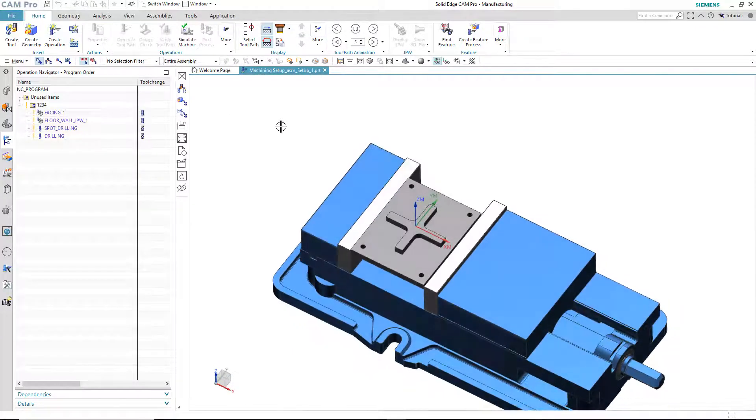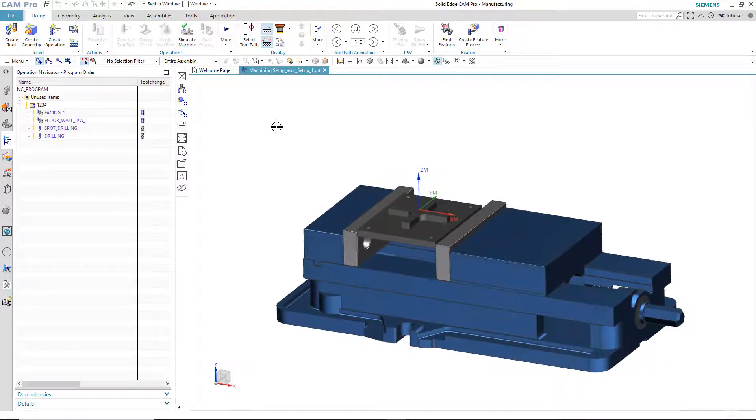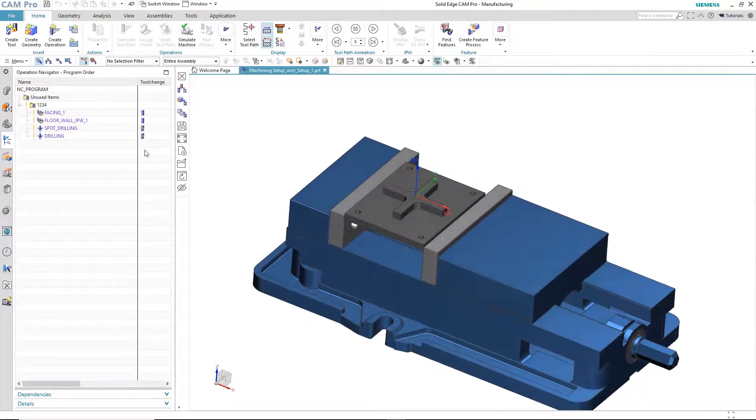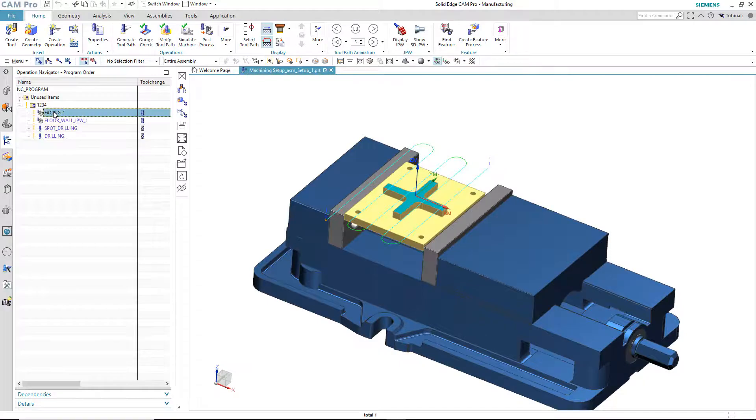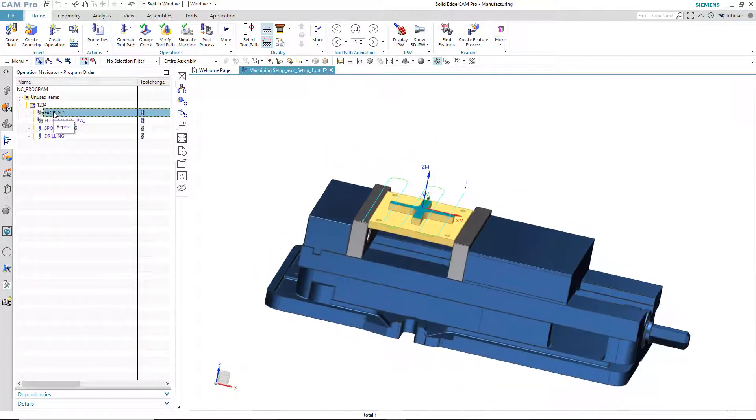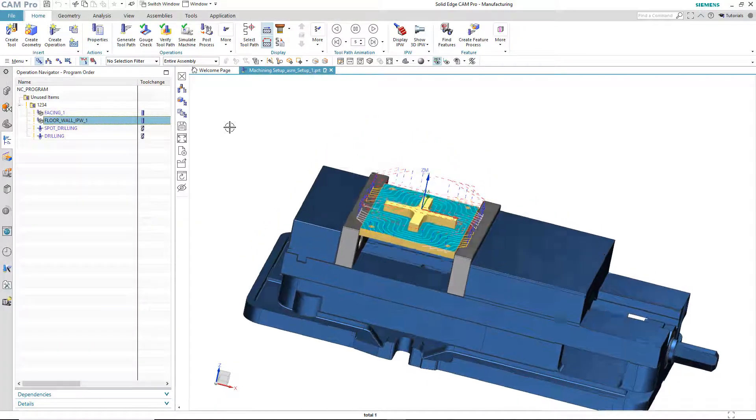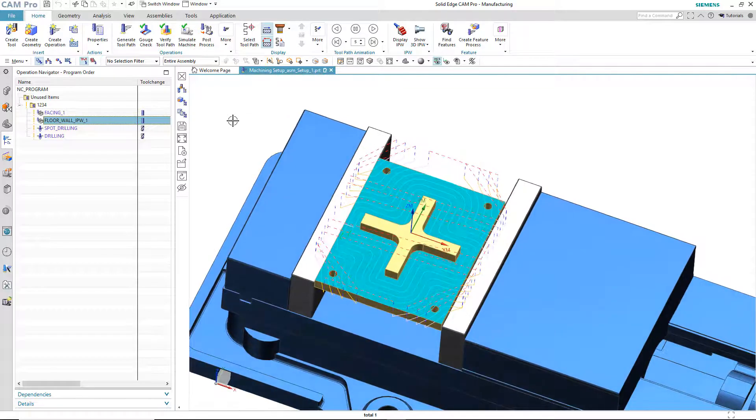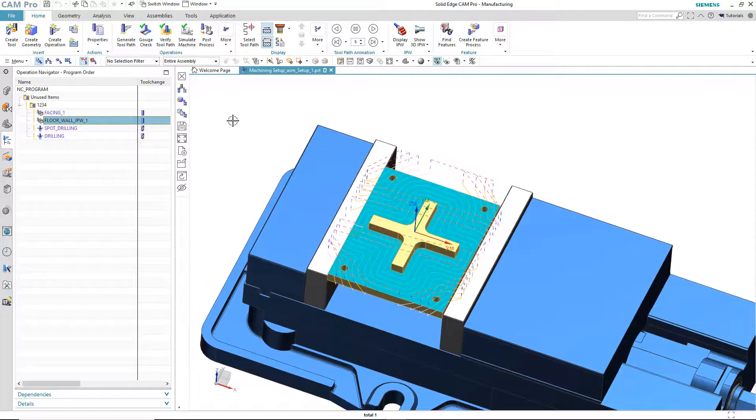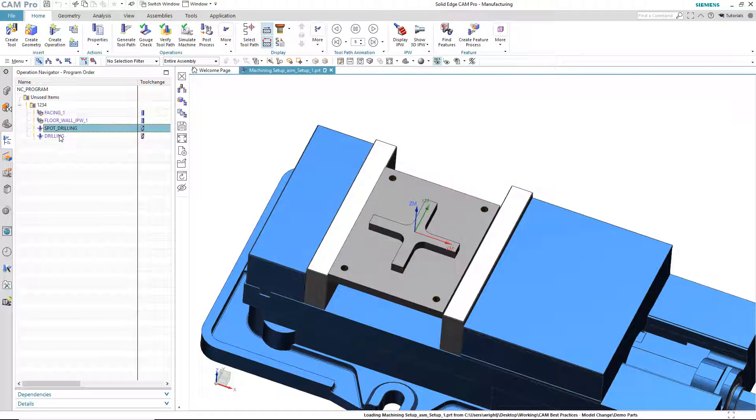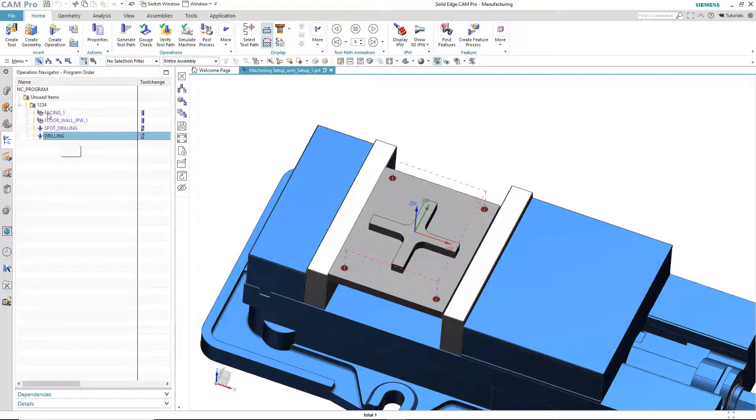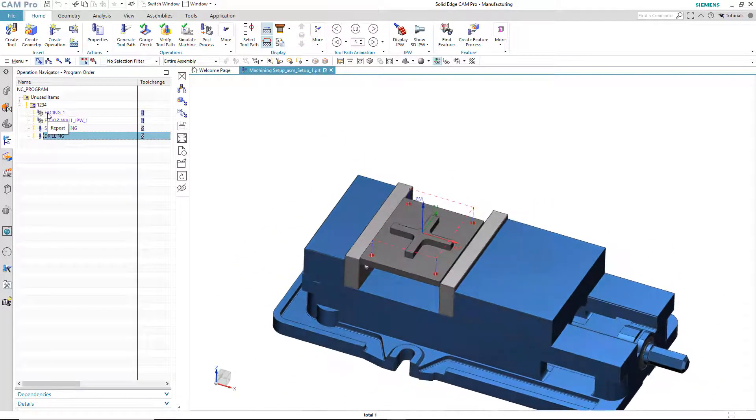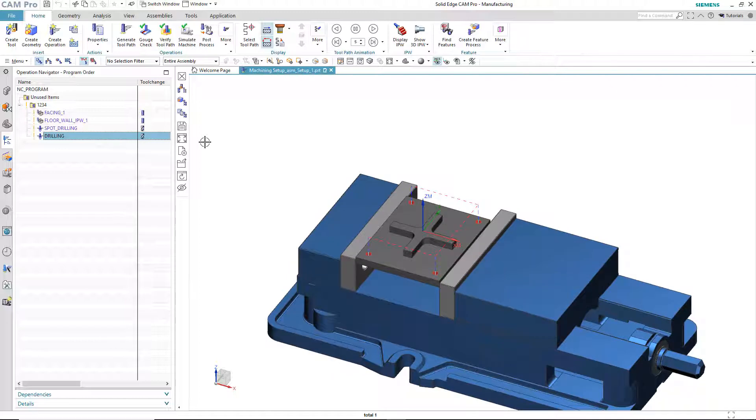So, when I want to machine that, I also have this assembly already loaded into CAM Pro. So here is the same set of models in CAM Pro, and you can see that we've got three operations, one to face the top of the part to get some of the excess stock off, and then a floor wall operation to machine the area around the little plus sign. And then a spot drilling and drilling operation.